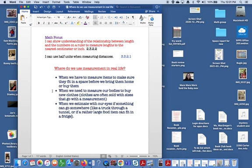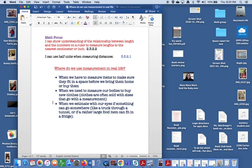So another reason is when we estimate with our eyes, so estimation of length if something can go somewhere. So some of the things I wrote was like a truck through a tunnel or if a rather large food item can fit in the fridge. That's a problem sometimes with our freezer. Say if we go to Costco and buy something quite large, like will it actually fit in our freezer, or will we need to cut it in half, or do we just need to look at buying something else instead.